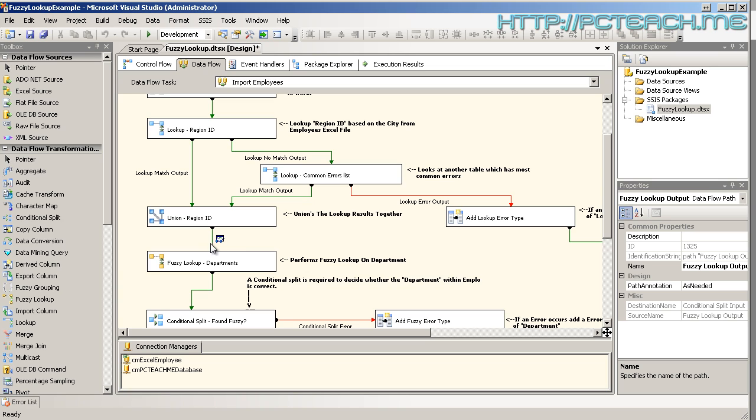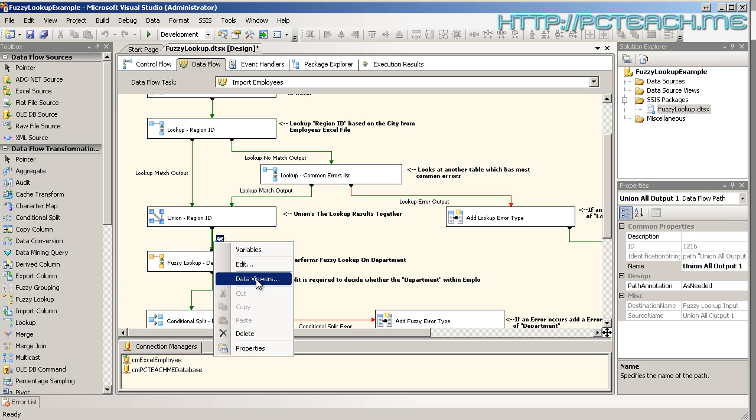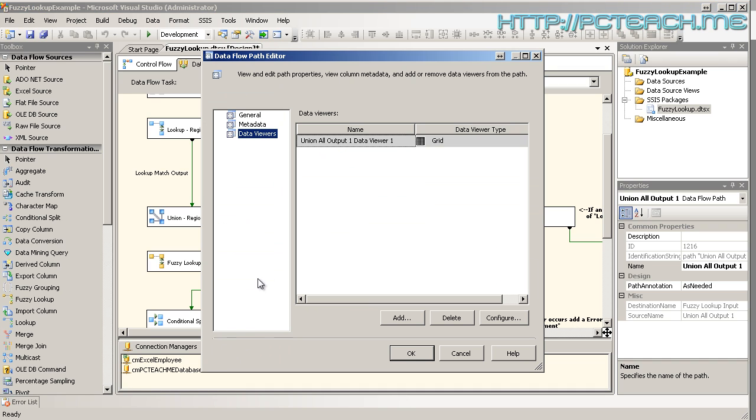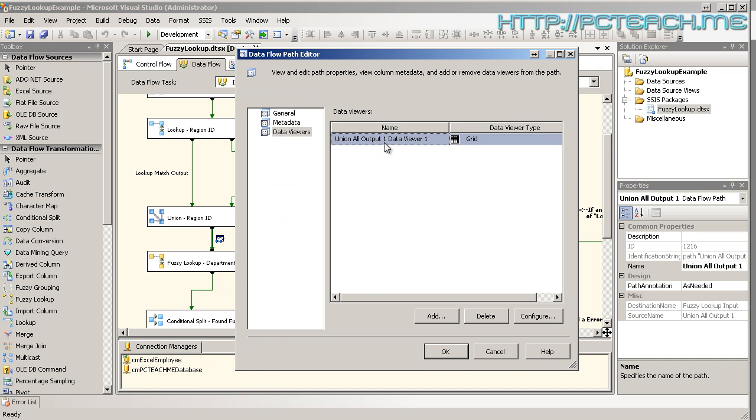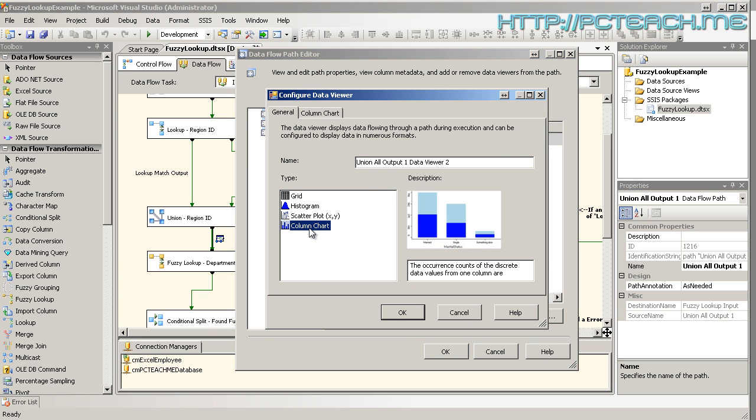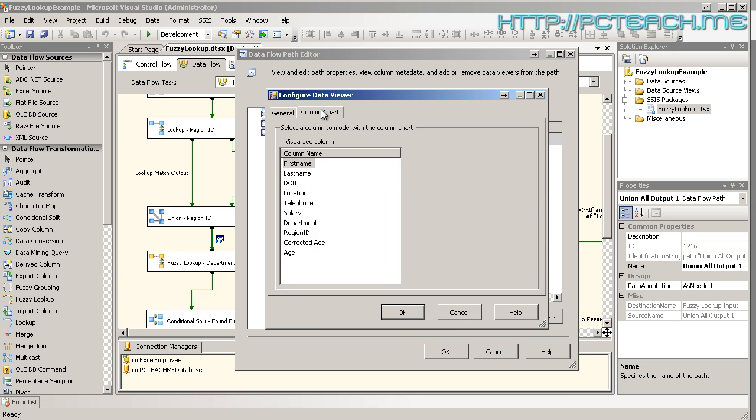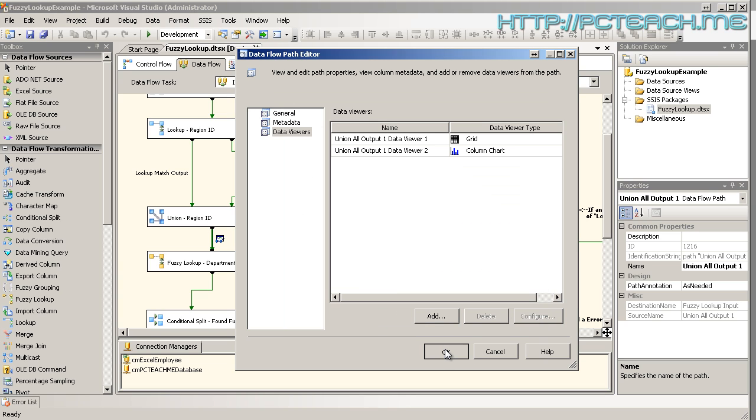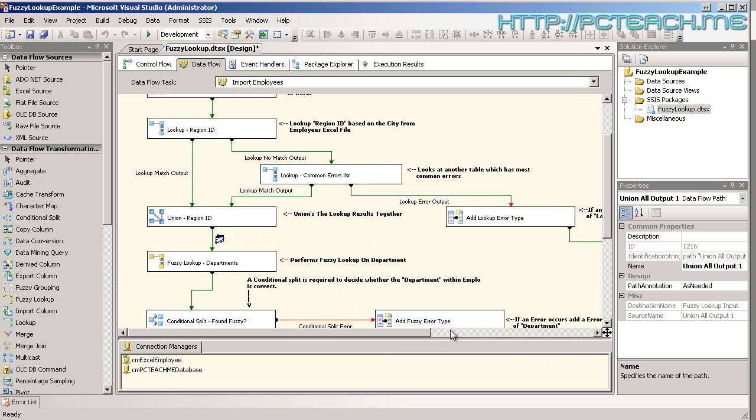Now what I'm going to do then is I'm going to right click on the first data view that we created. And let's just add another one and let's say that we want this column chart and visualize column that we want to see. Well, I'm interested in location. So let's OK that and OK again.